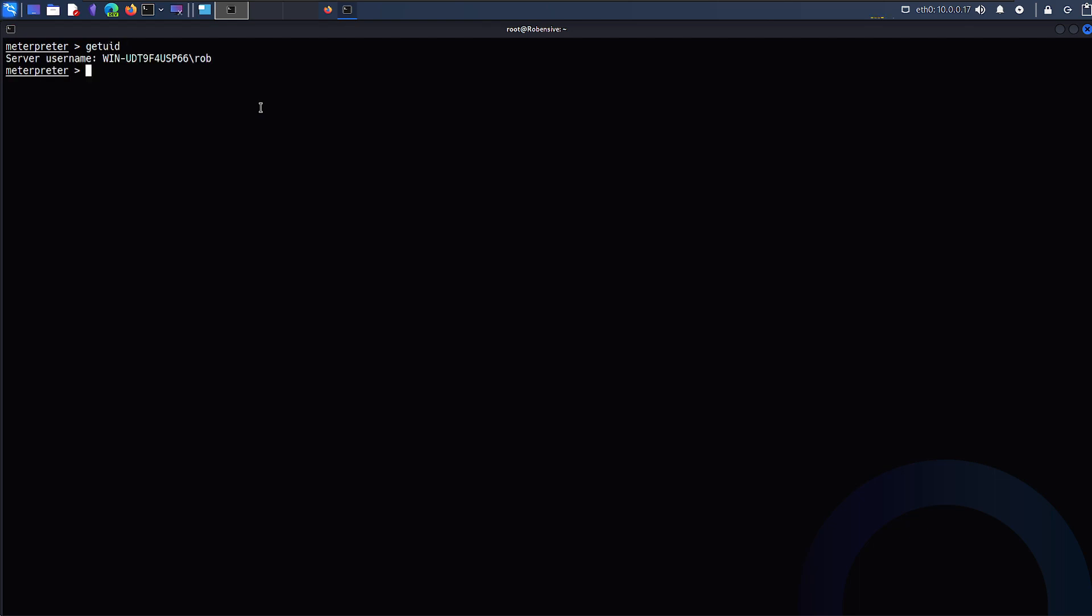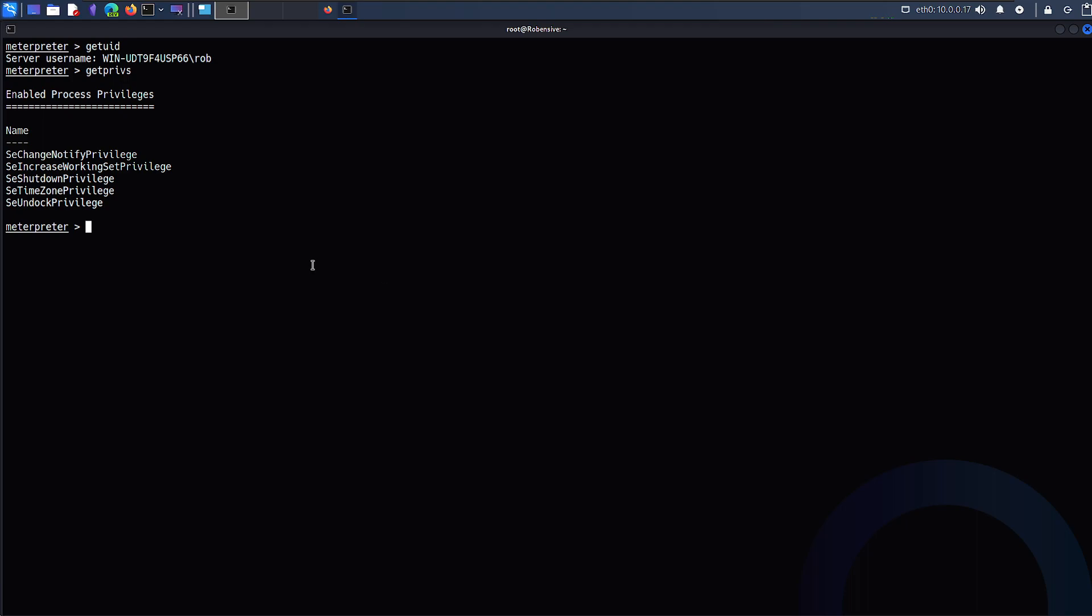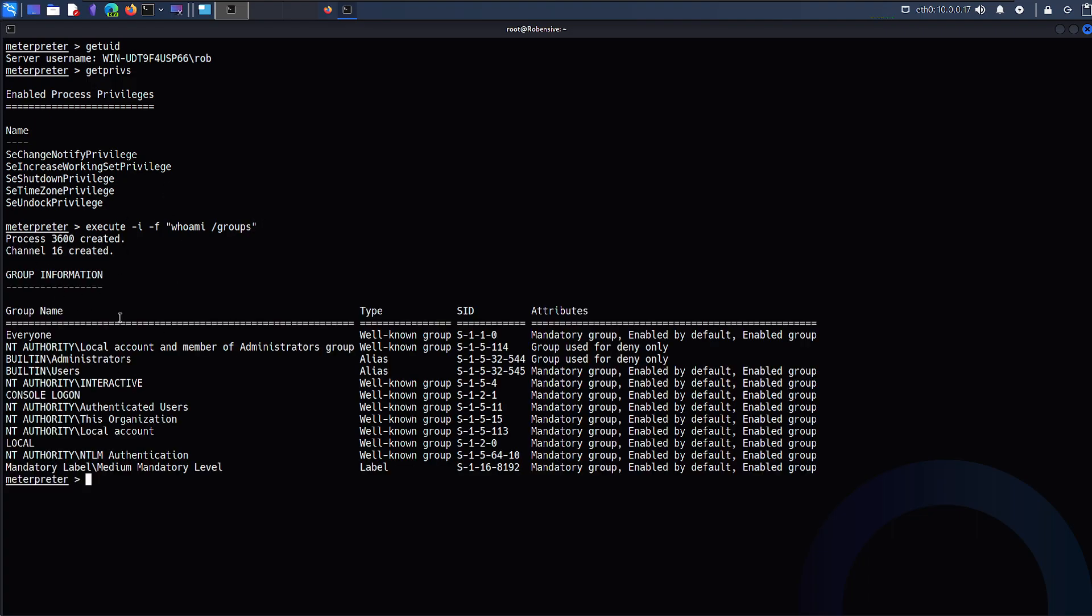Let's assume that we got one Metasploit session with one of the users who is Rob. If I just type getprivs, I'll have some type of privileges. Along with that, I'll execute with interaction. And the program that I want to be executed is whoami /groups. So with that command, all the groups will be listed that my current user Rob is member of.